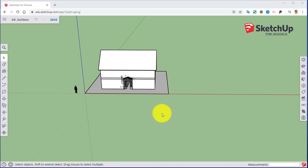Welcome back to our SketchUp4Schools tutorial series. We're taking a look at our saltbox house still. In this episode, we're going to take a look at the front of our house and create our openings for our windows.